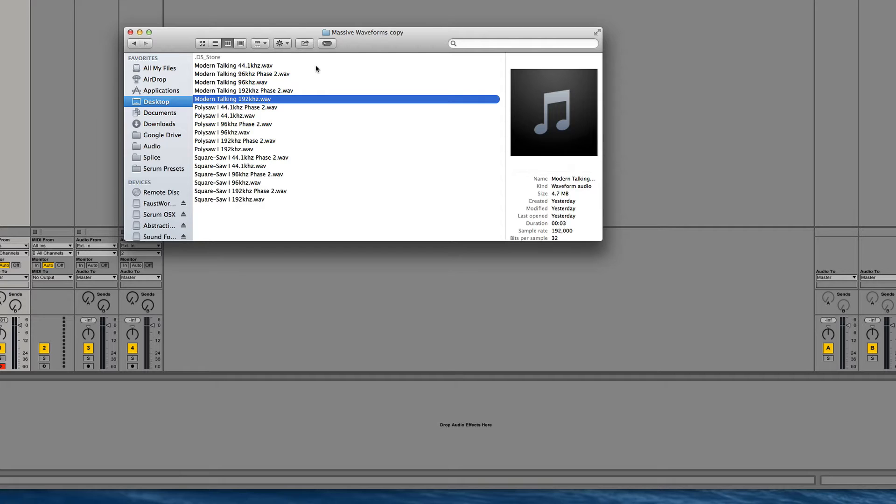So just as I've talked in this perfect single cycle waveform video and about in the manual, Serum expects wave cycles of 2048 samples and the most number of frames it can handle is 256.